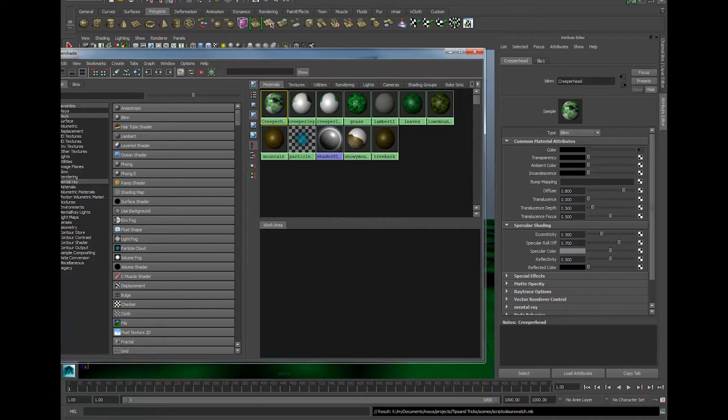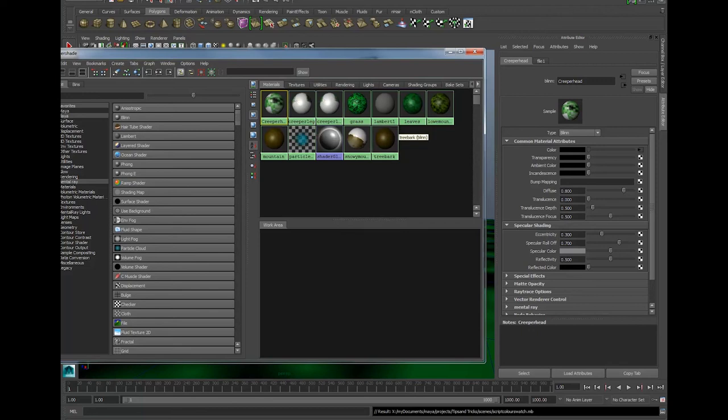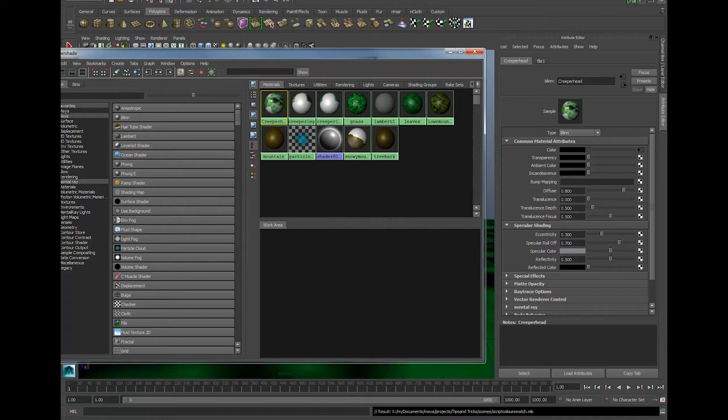If you add stuff like final gather and subsurface scattering into the mix, you've suddenly started taking up a lot of your computer's processing power. So we're going to disable these thumbnails with a Python script and that means Maya doesn't have to update them all the time, which frees up a lot more of your computer's resources.